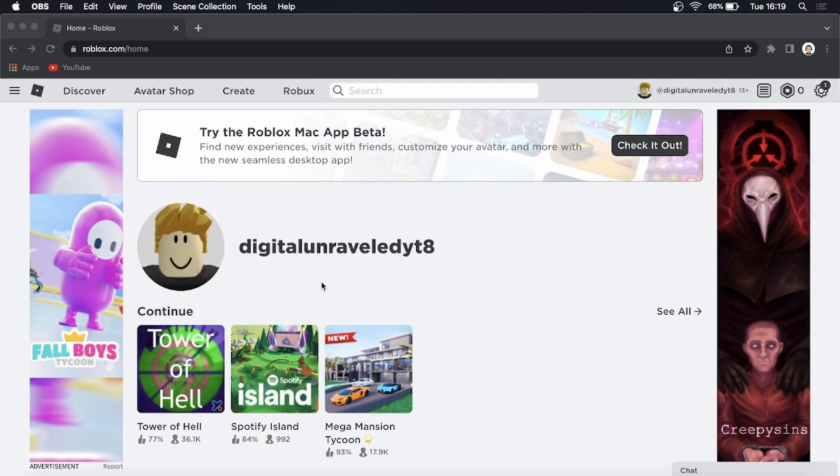Yo what is up guys, welcome back to the channel. In this video I'm going to be showing you how you can shift lock in Roblox. The first thing to take note of here is that shift lock isn't available in every single game on Roblox.